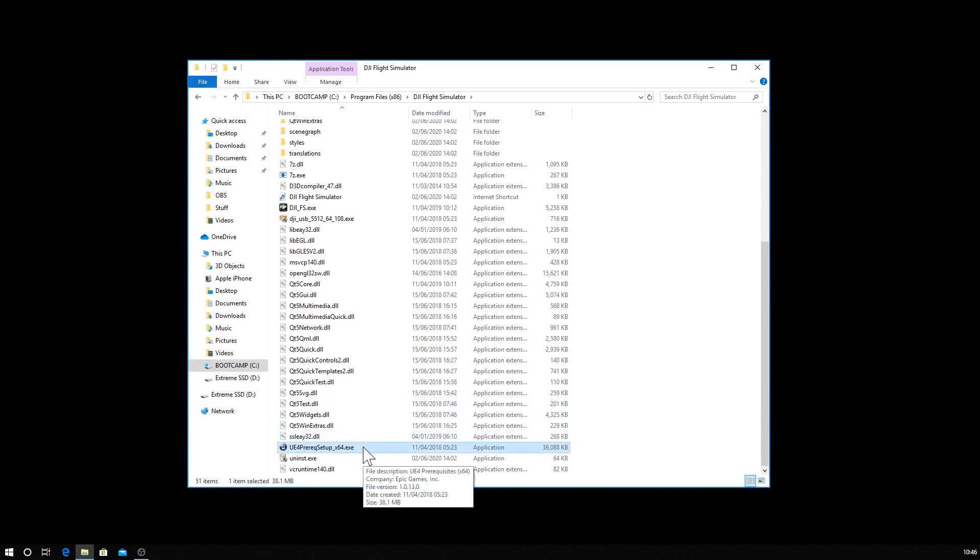This is going to install the Unreal Engine, the 3D stuff that the flight simulator requires in order to run properly. If you try running without this step, you will probably find that it crashes out on you.